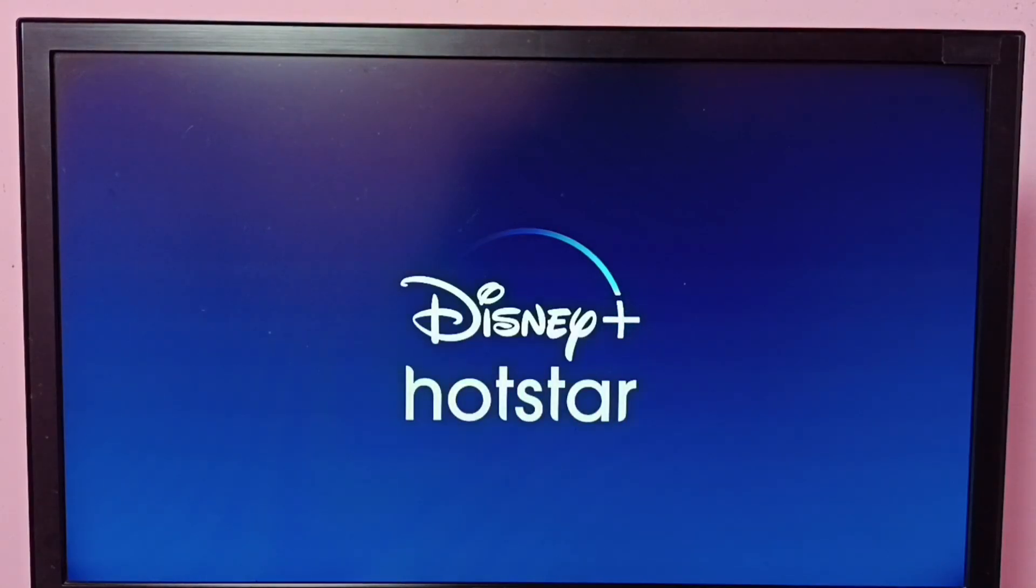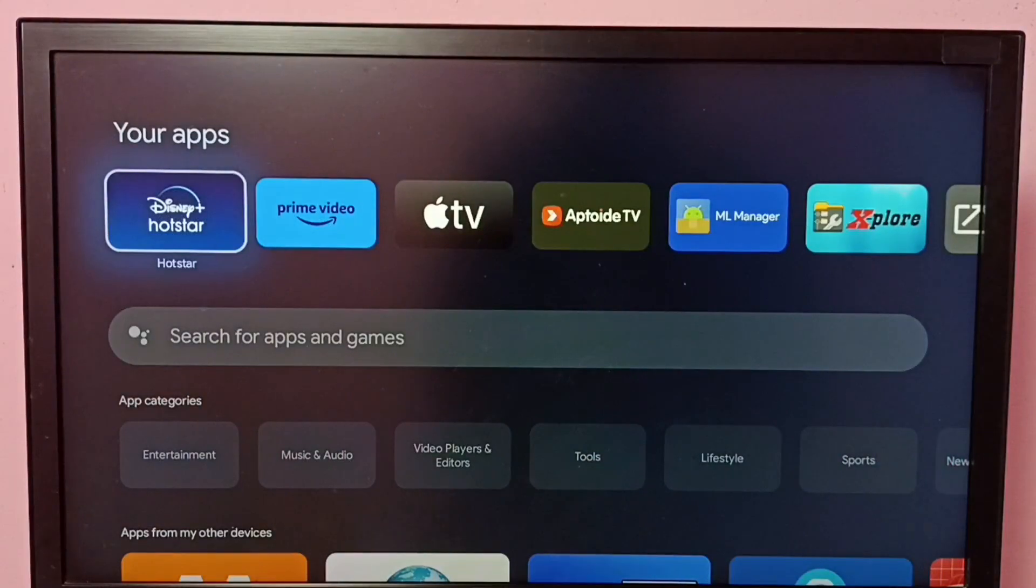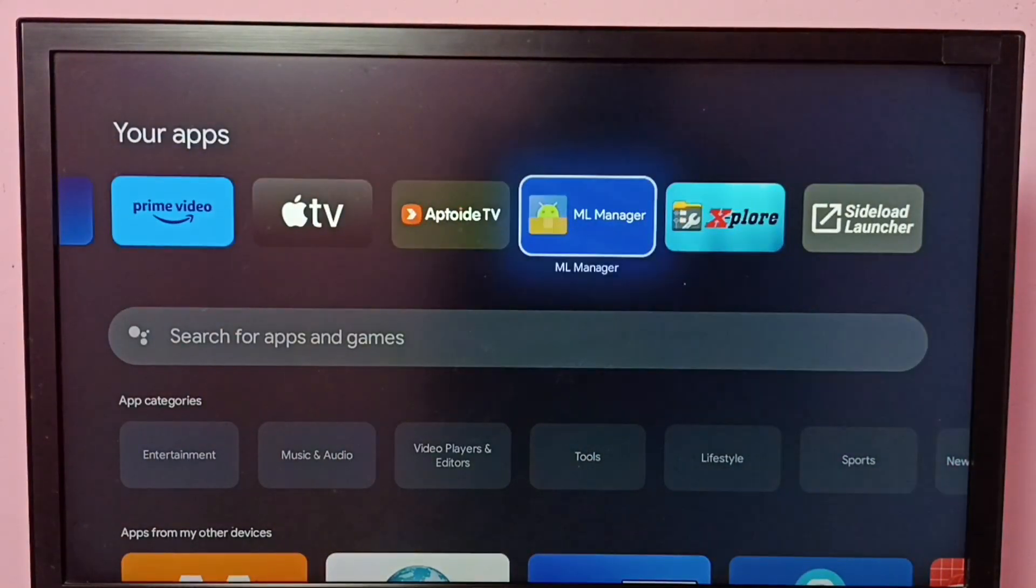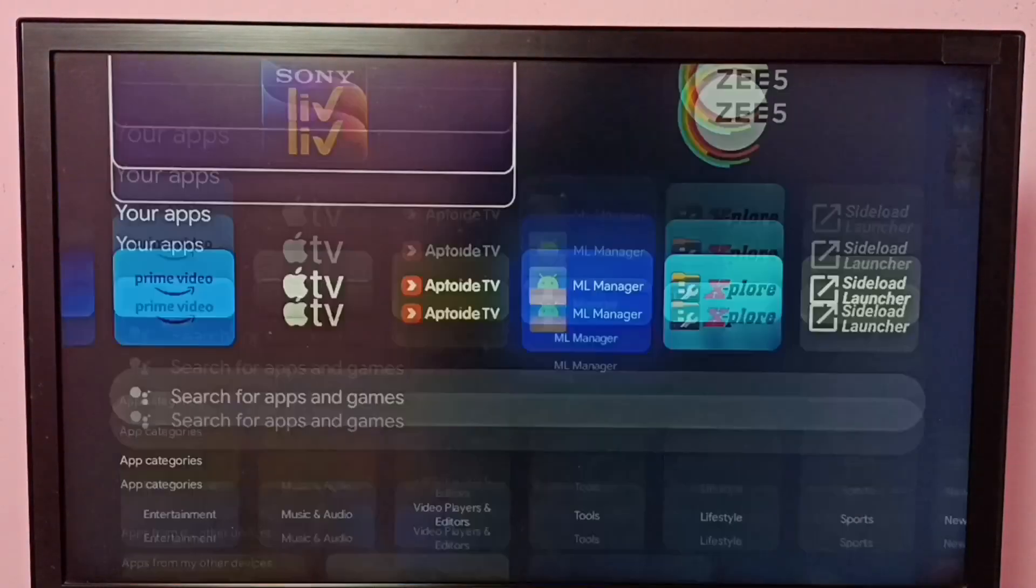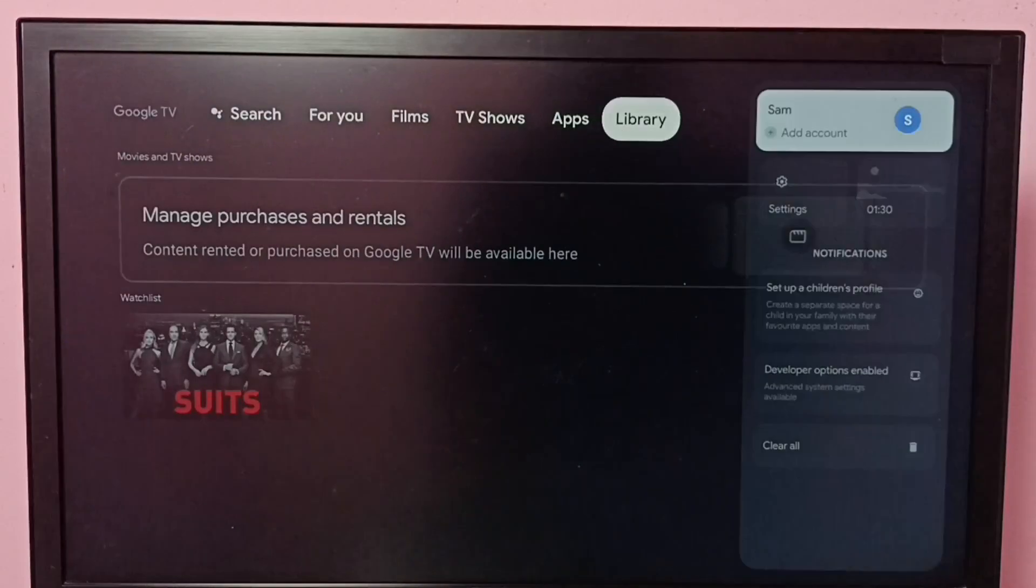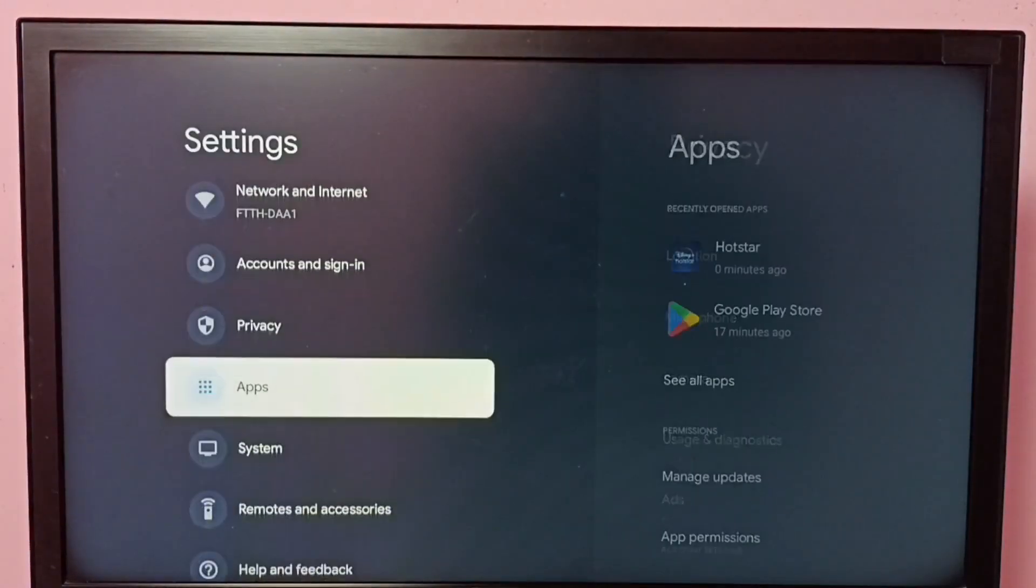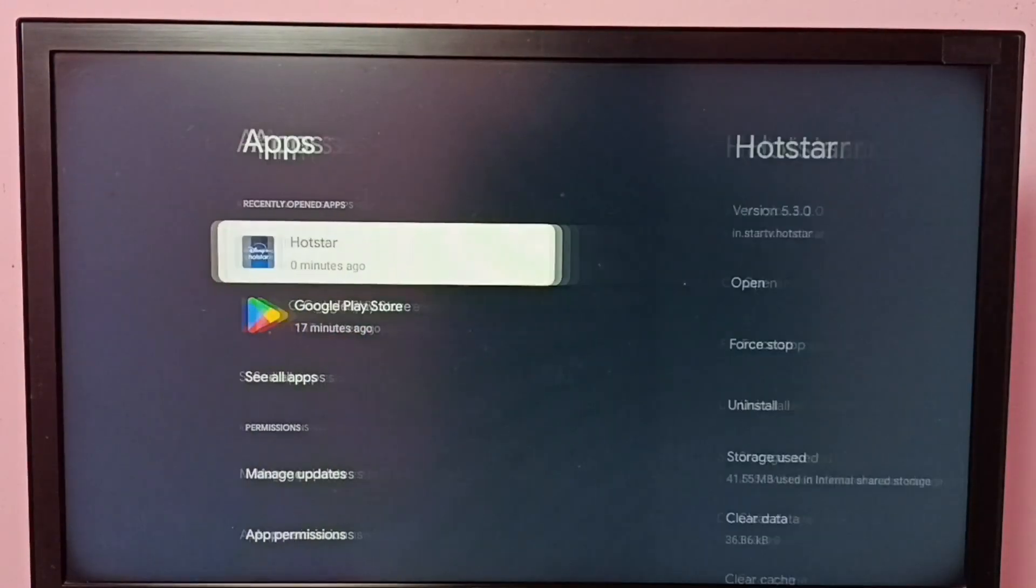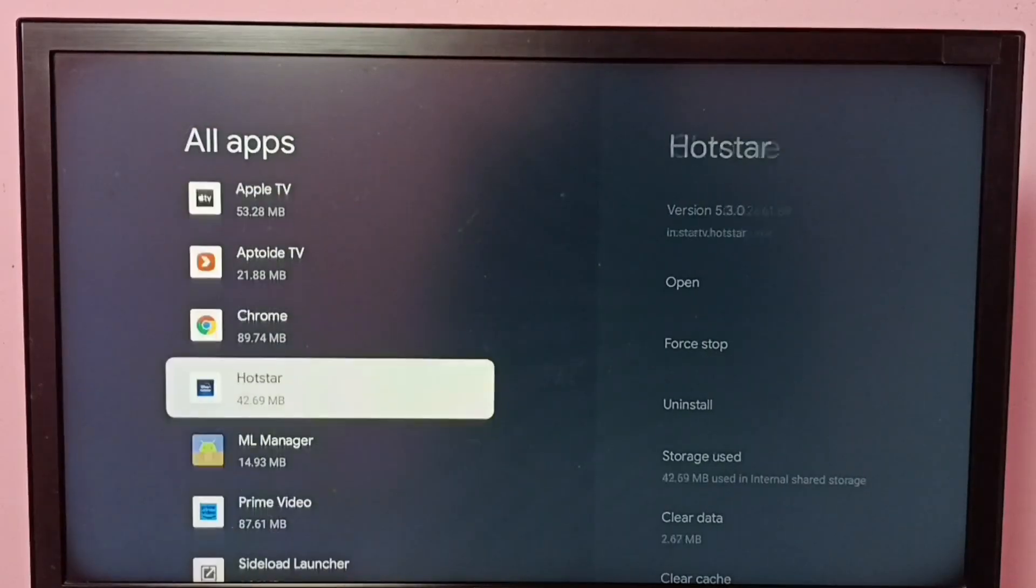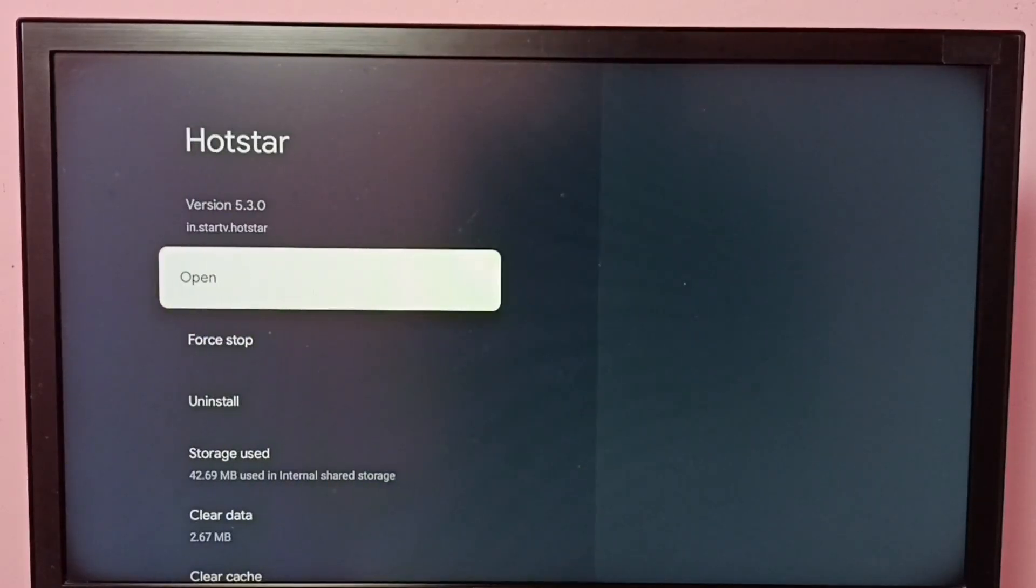Let it run in the background. Let me go to home screen. Now that Hotstar app is running in the background. Now let me go to settings, apps, see all apps, then Hotstar.